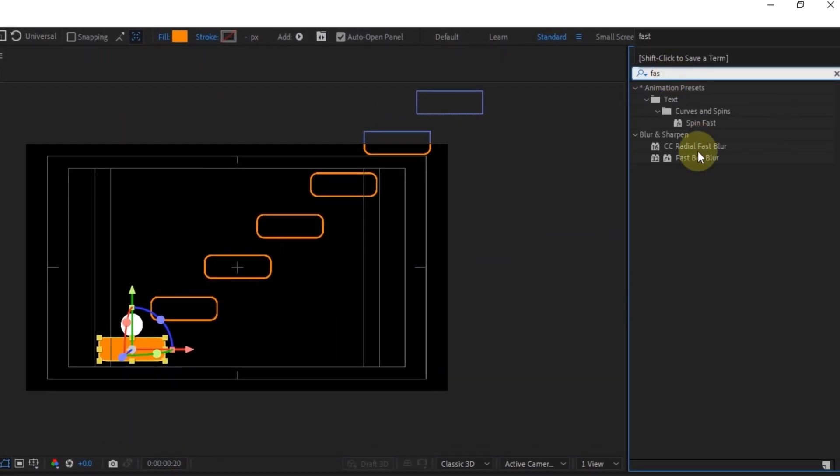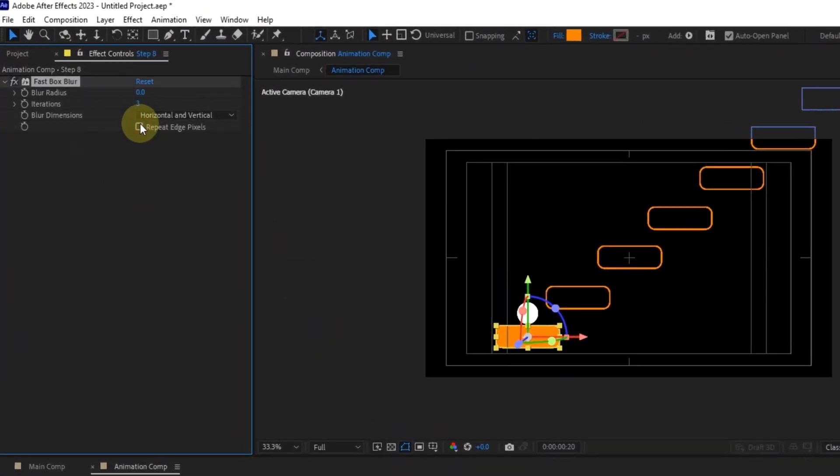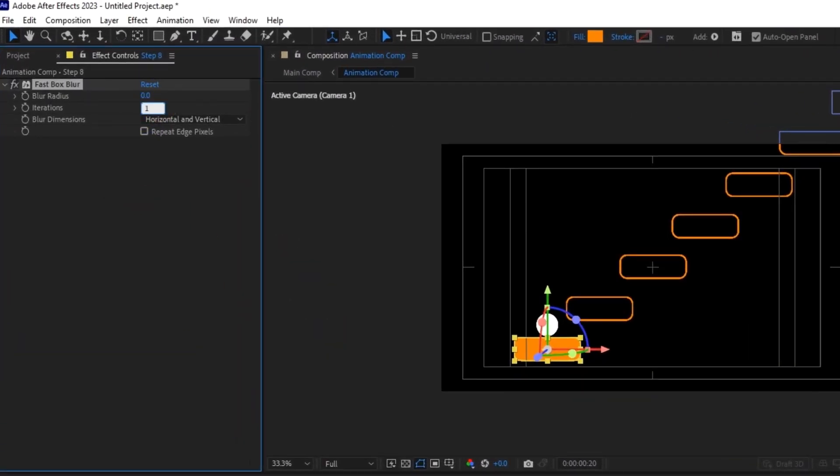Adding details can make a big difference. Apply a glowing effect to add some flair to your composition.